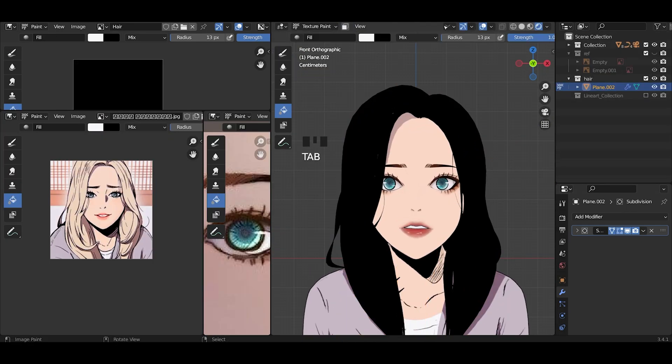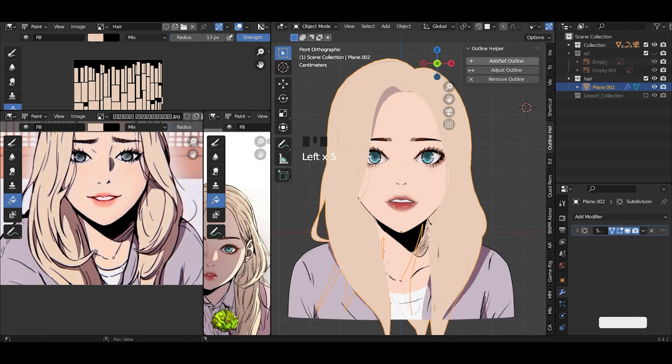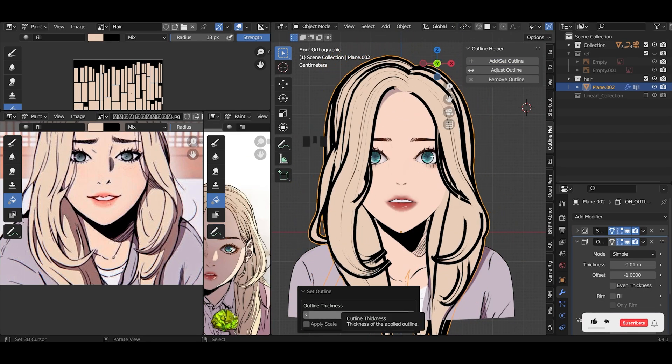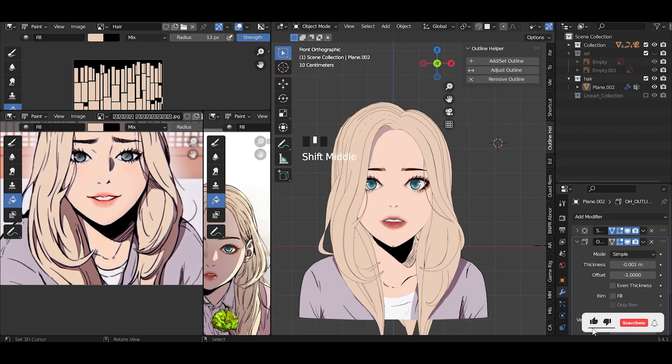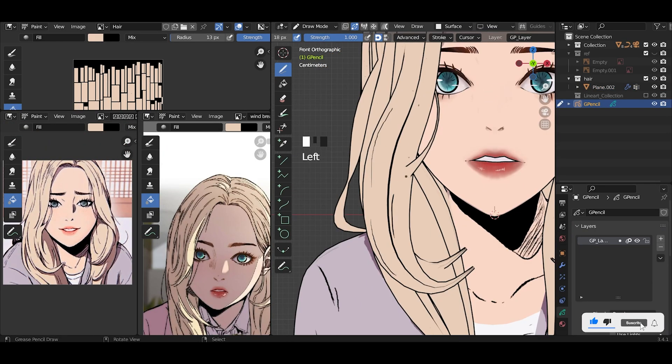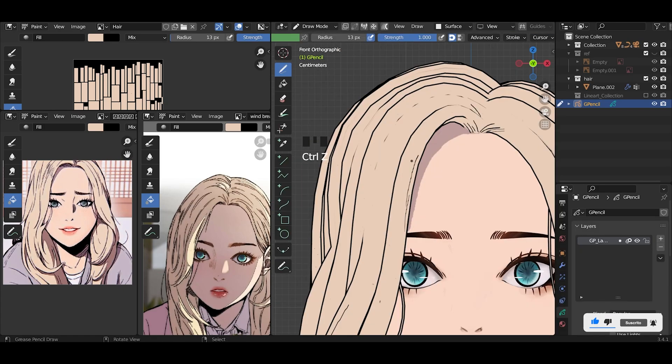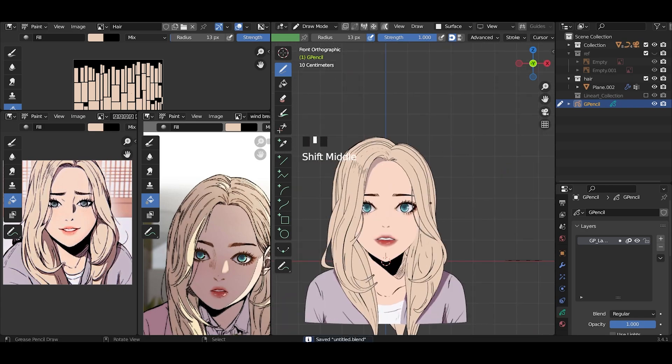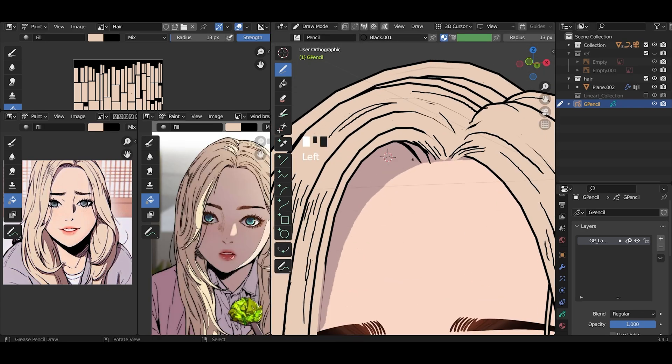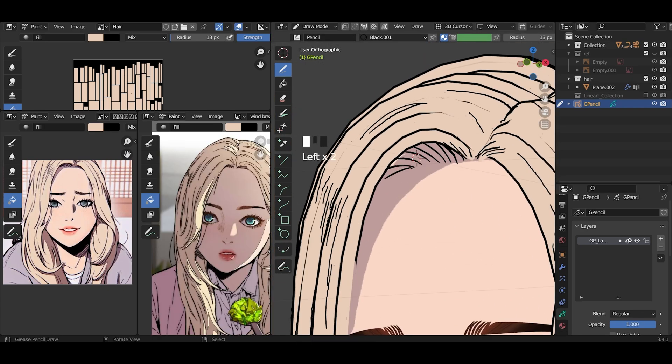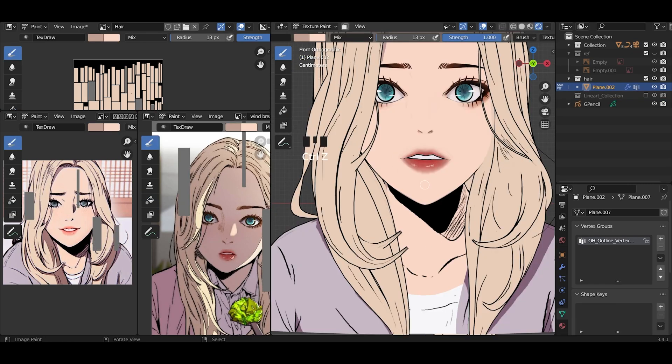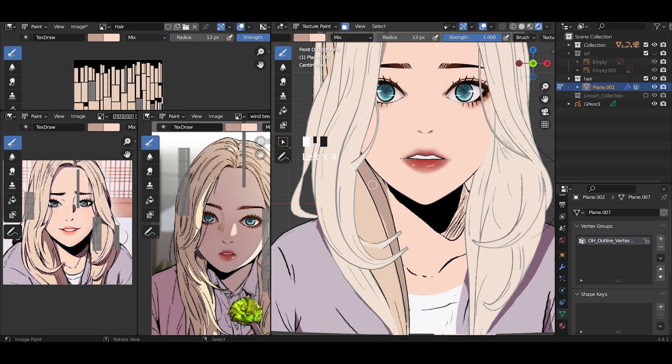For the hair, again, I added base color and the solidify line art. Instead of drawing hairlines and texture, I used grease pencil to draw the details. I also added shadow on the hair a little bit.